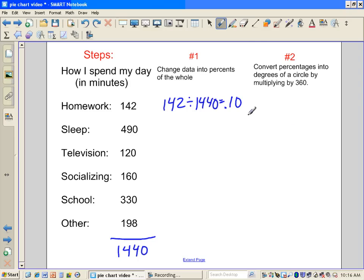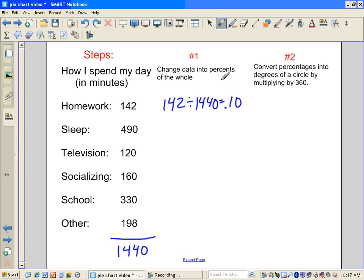And you should get approximately 10%, which we're going to write as the decimal .10. Remember, percent can be as a decimal or as a percent. Now, I'm going to be rounding some of these, so same rules of rounding. If it's less than five, you round down. If it's five and up, you round up.